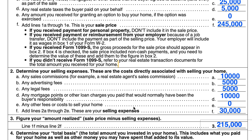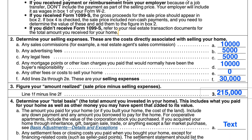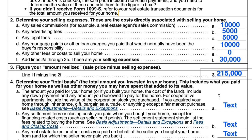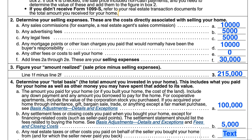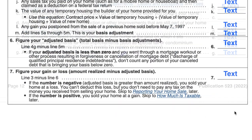Now we'll calculate the total basis on Line 4. In Part A, we include the amount you actually purchased the home for — let's call that $100,000. In Part B, we'll outline any closing costs — let's say there was $5,000 of closing costs. And let's say you paid another $5,000 of real estate taxes on behalf of the seller.